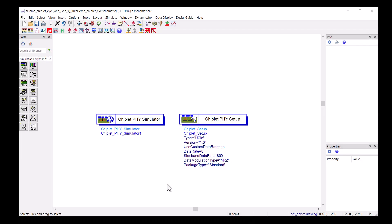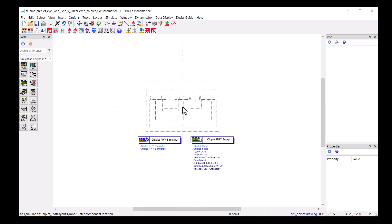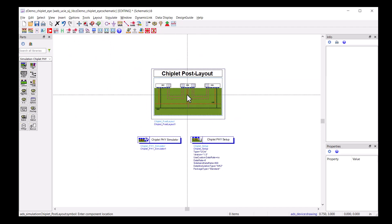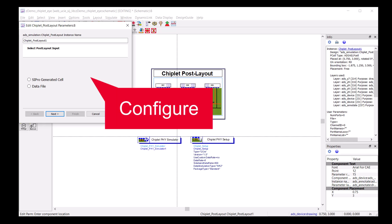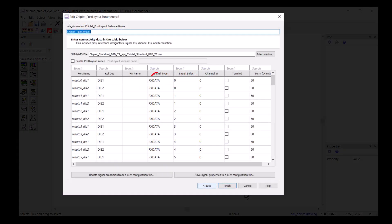To use our EM simulation result, we drop the post layout component and configure the component with appropriate input files. Pin names and net names should come across nicely from the EM simulation result.